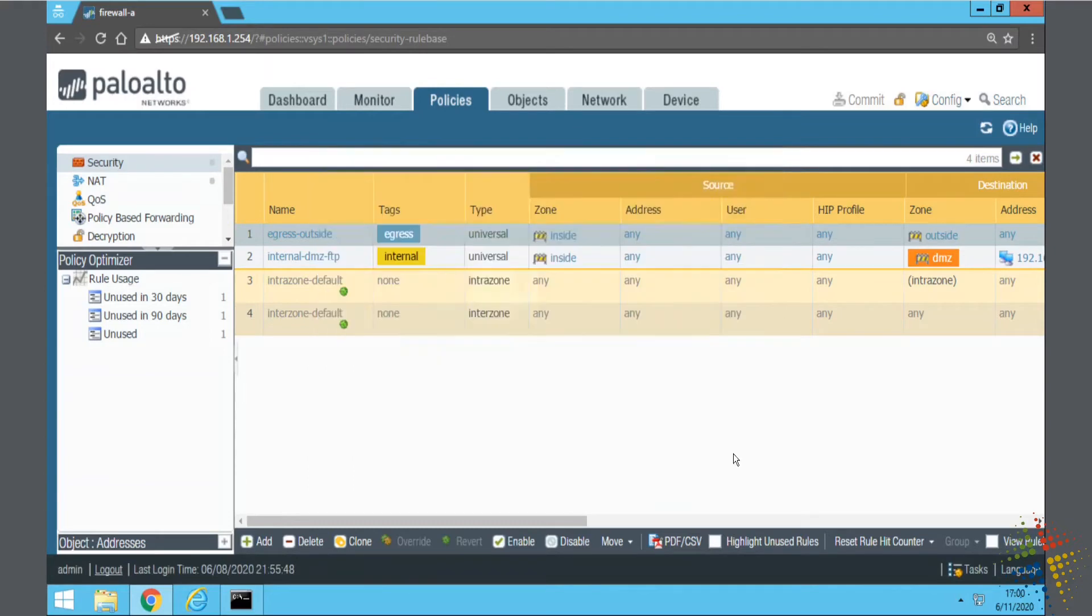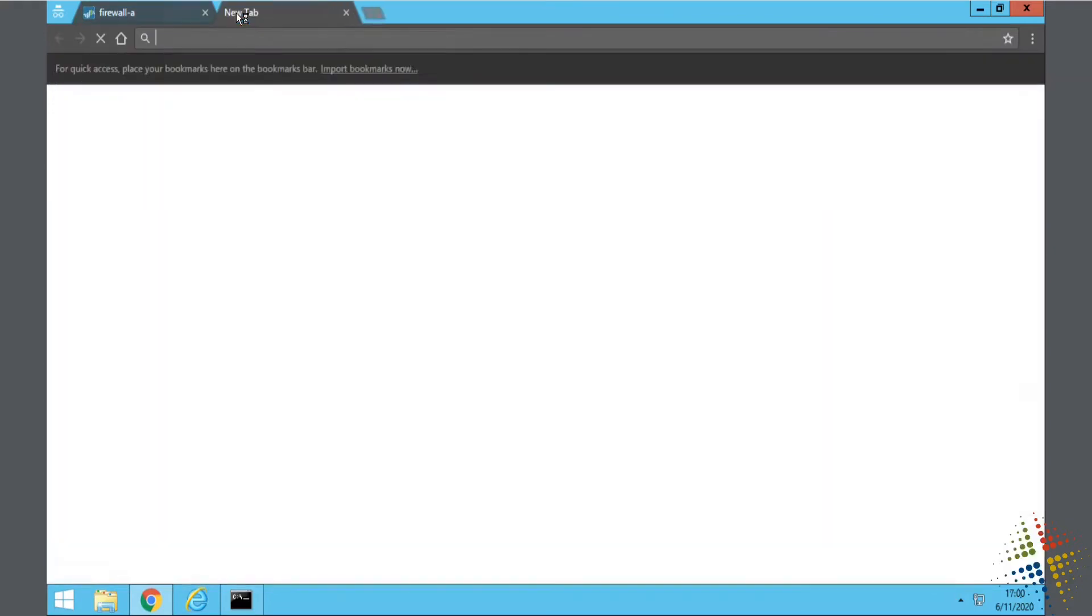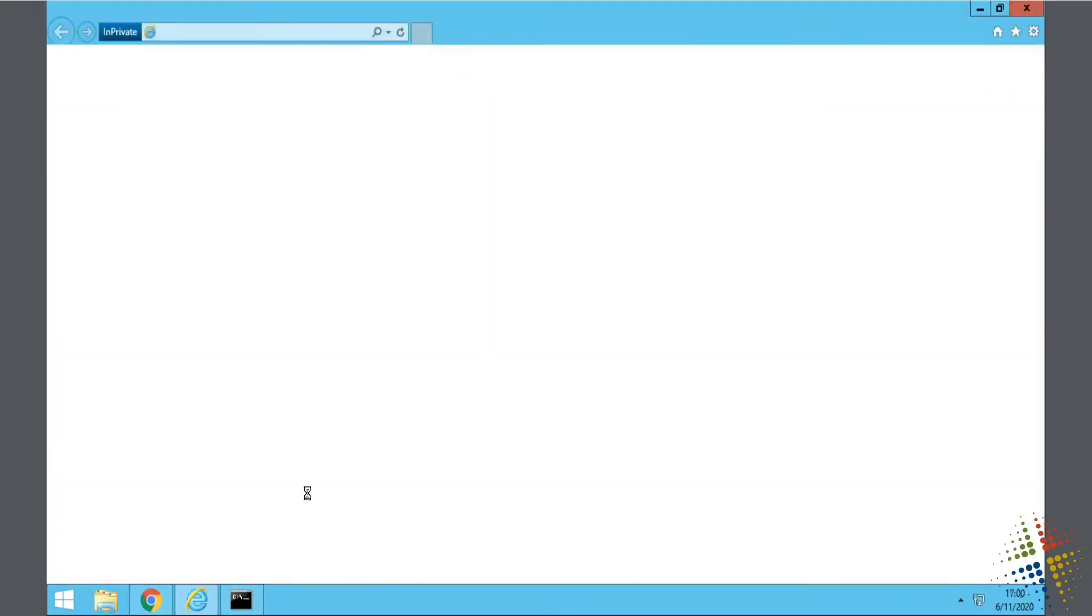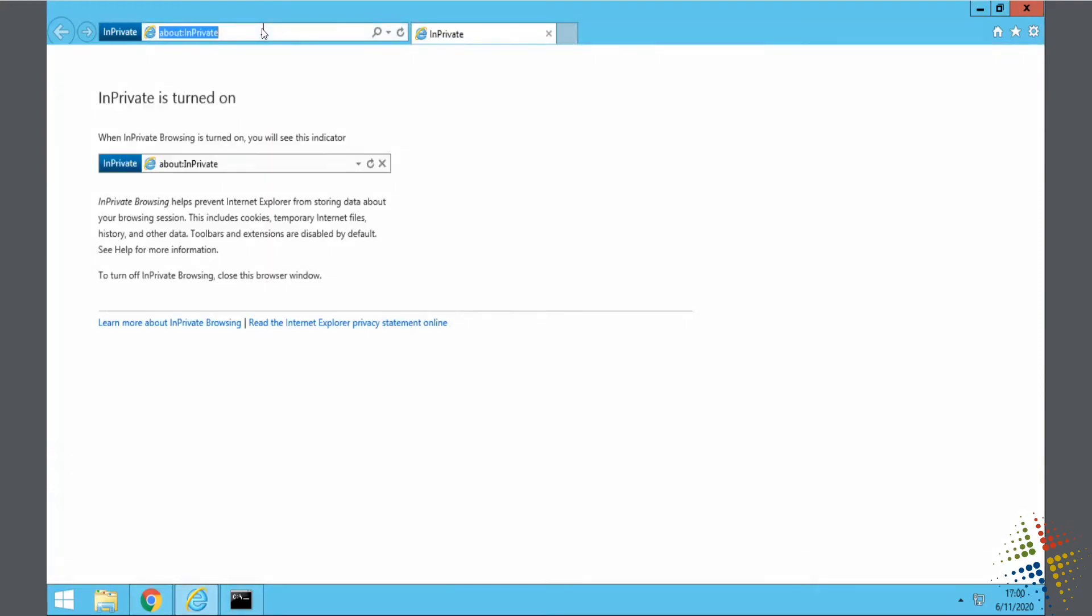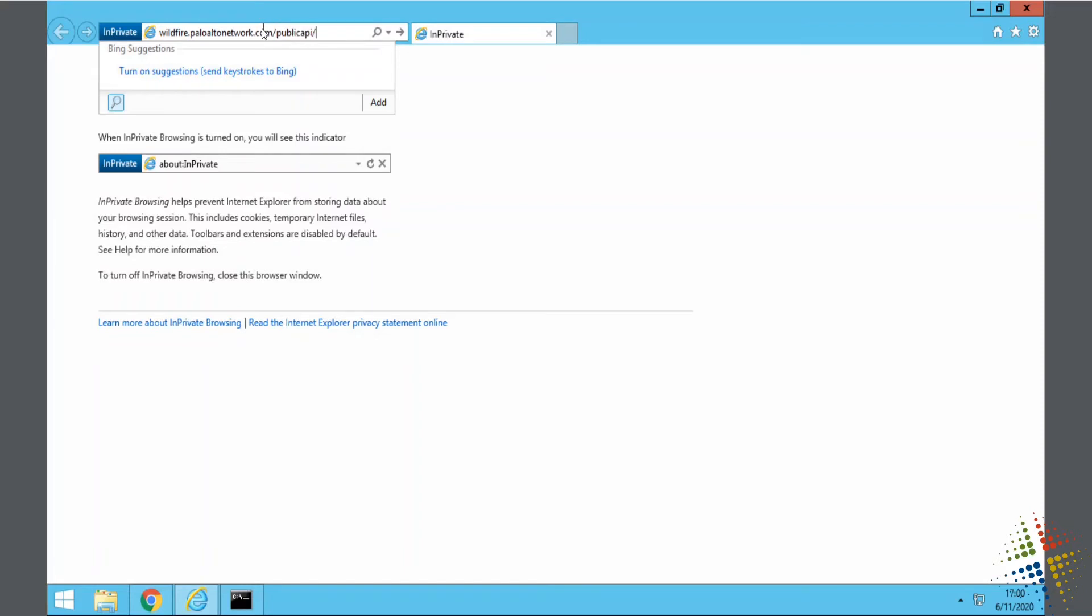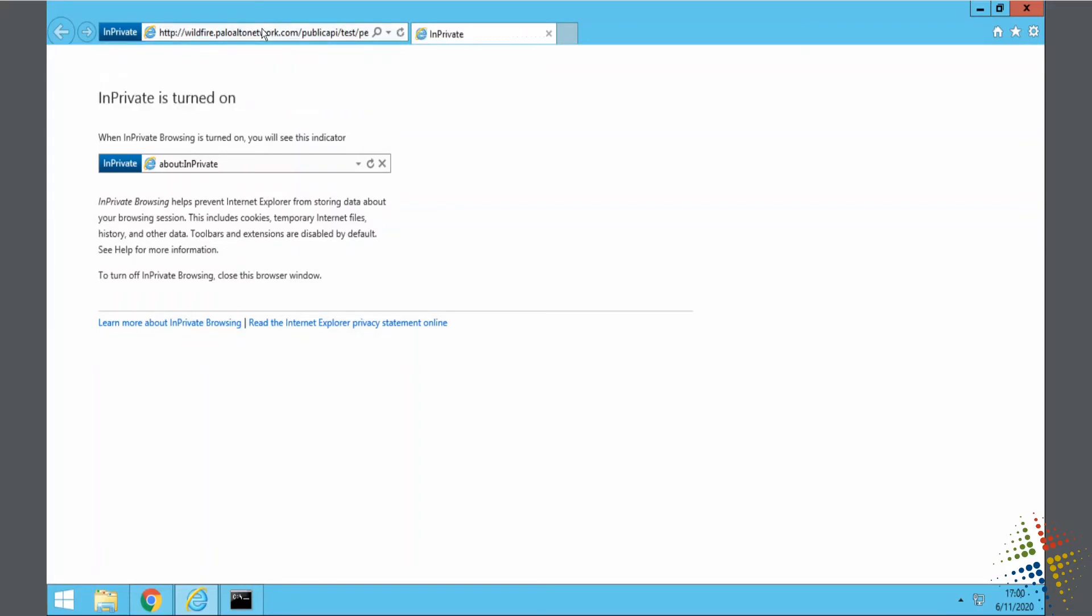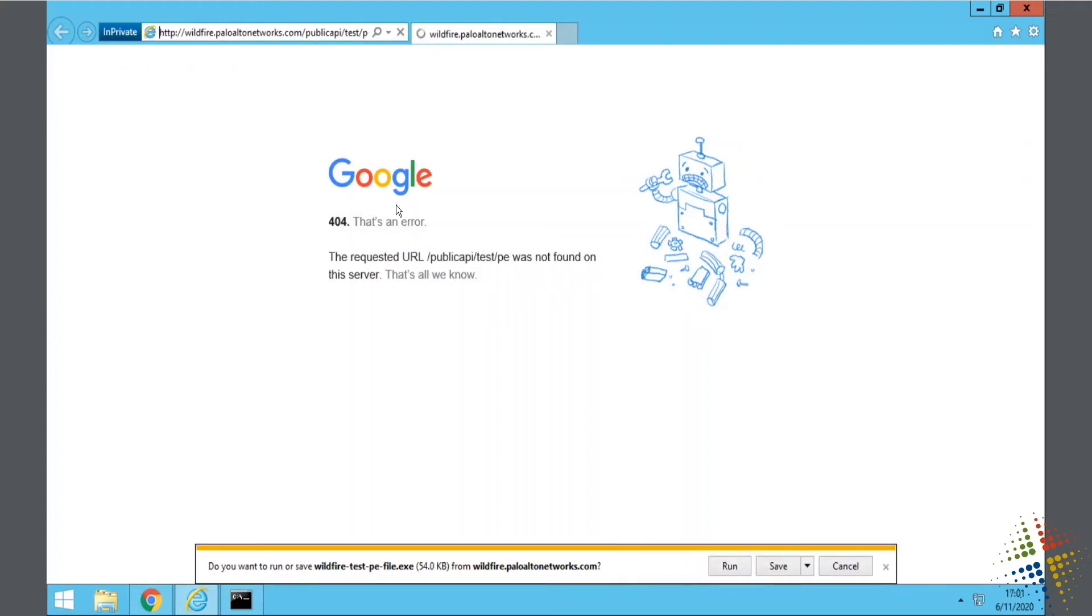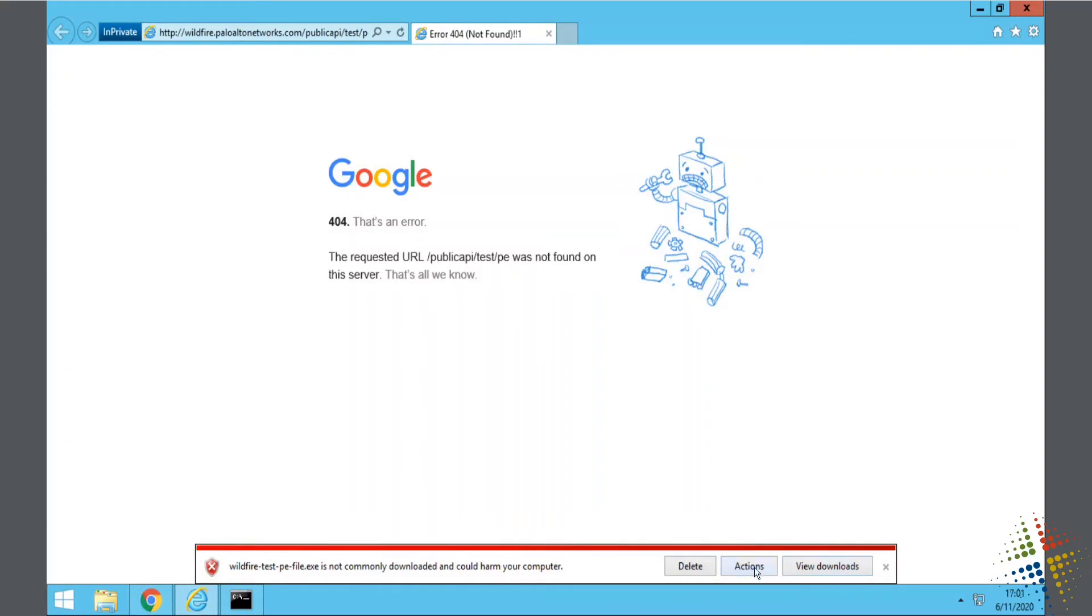Specifically, I'm going to open up a new browser here. Let's actually do it in Internet Explorer. Specifically, we can go to wildfire.paloaltonetworks.com/publicapi/test/PE. This is a file that I'll just go ahead and save it.